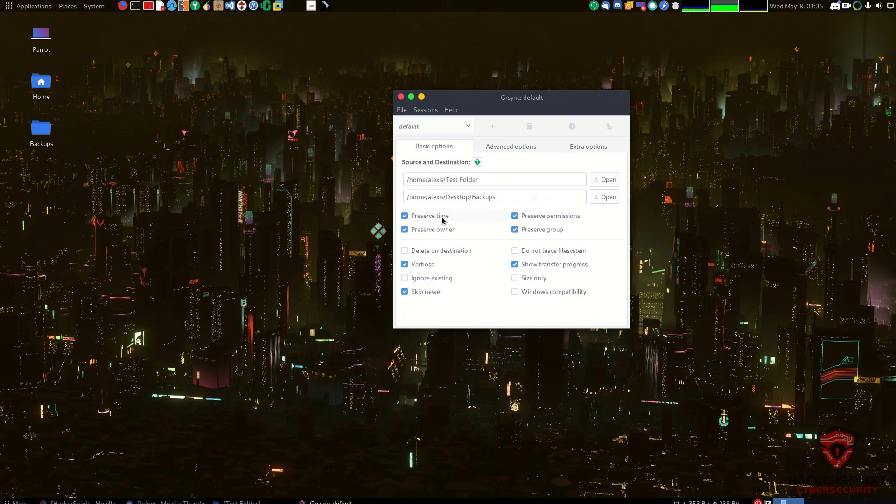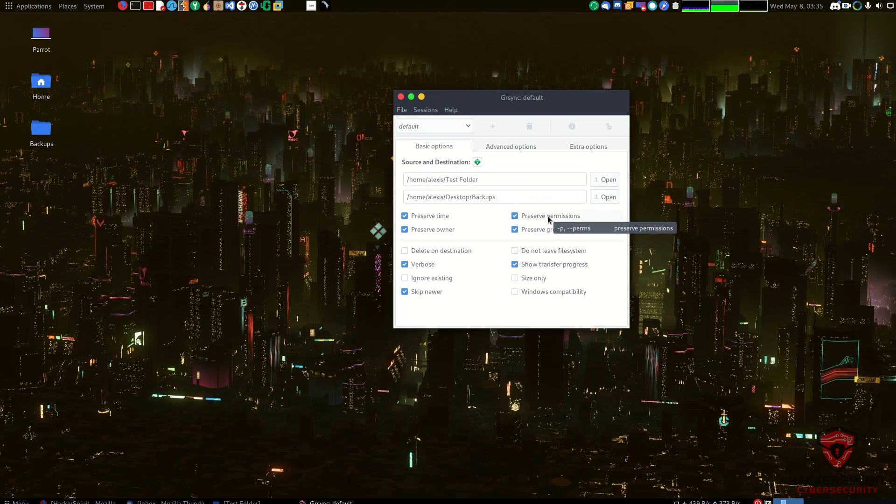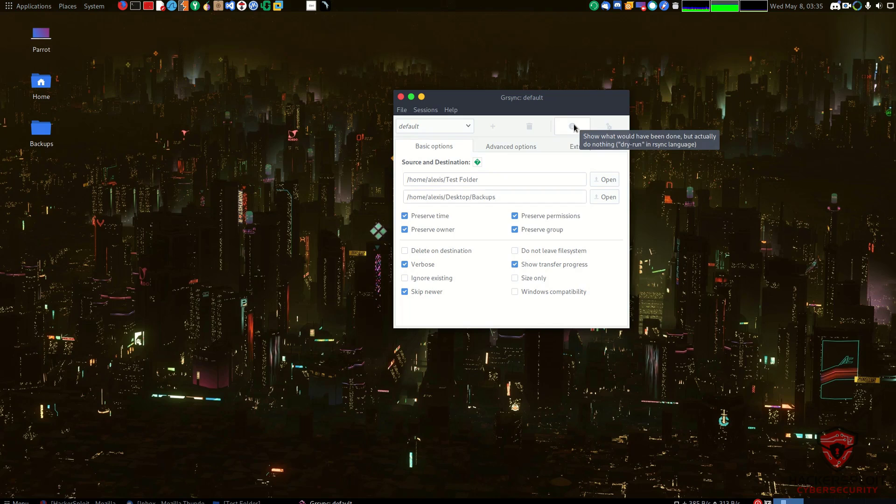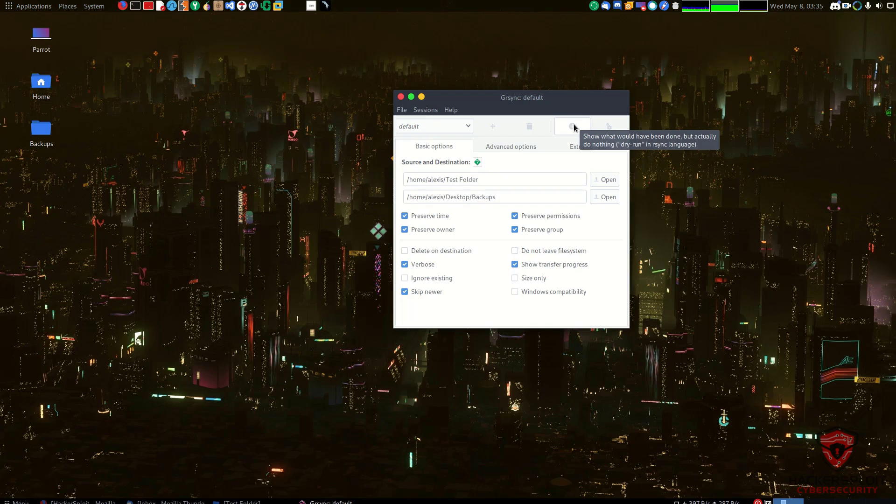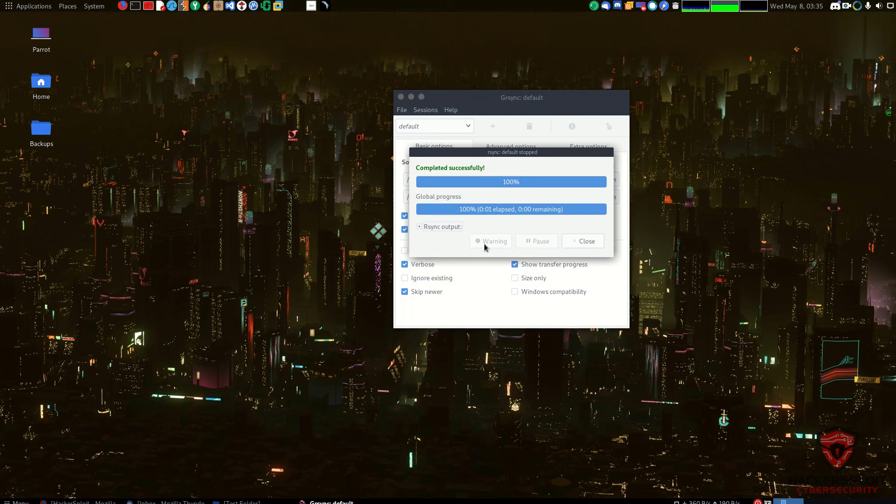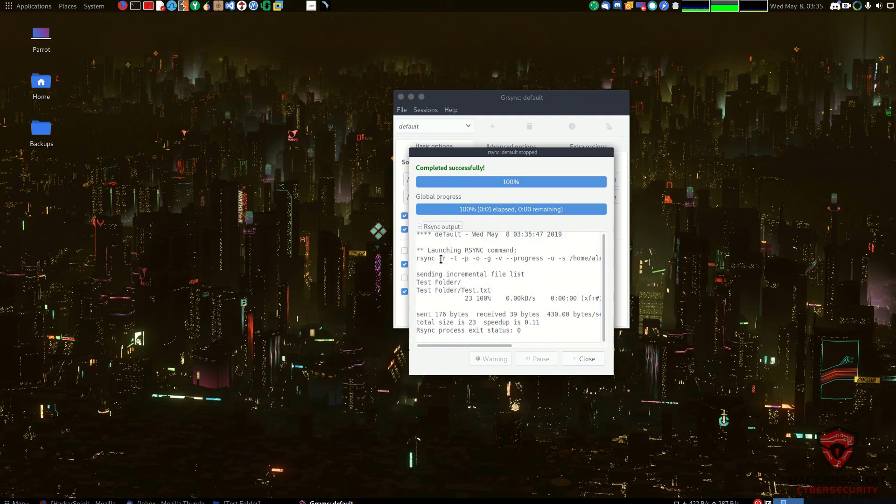Once you're ready to go you can click on this little two cogs right over here and that'll make a full run, or Go essentially means get started. You then have a simulation over here which is also known as a dry run and essentially tells you or simulates the entire copying process, and whether or not you run into any particular errors, whether you're updating your files, all that good stuff. I'm just going to Go and it's going to complete successfully. You can also take a look at the rsync output.